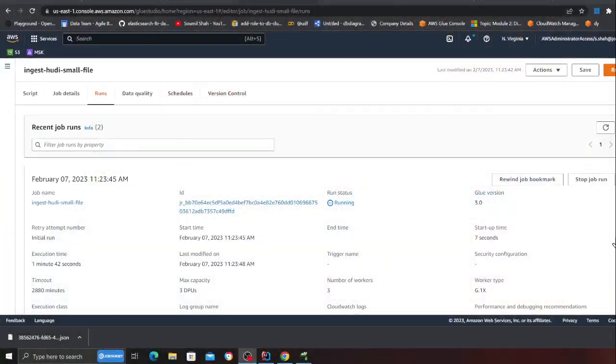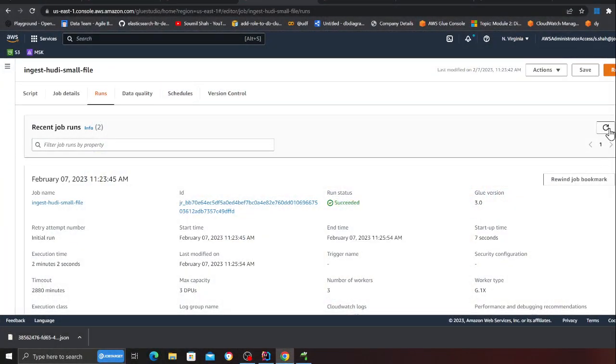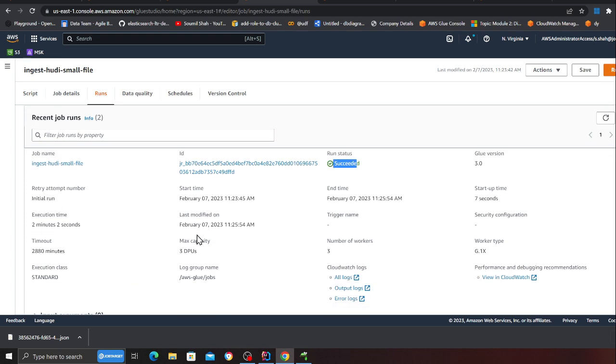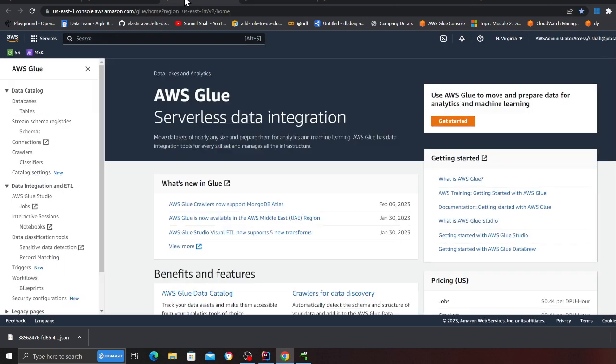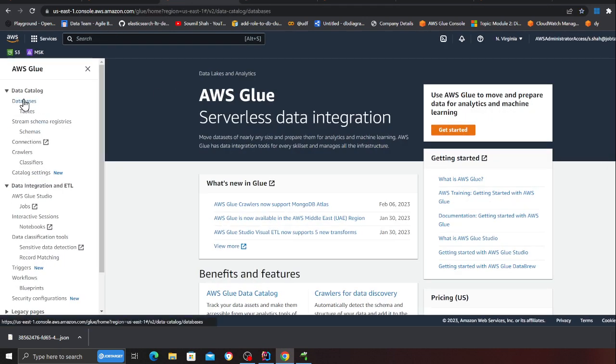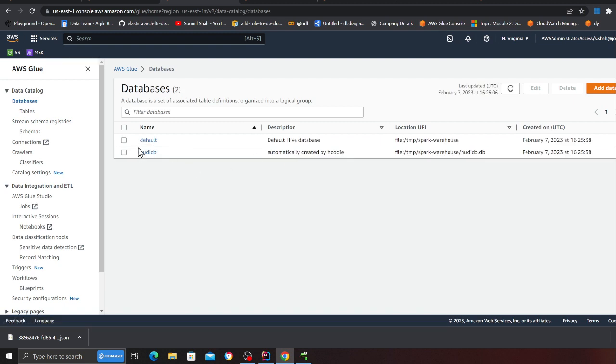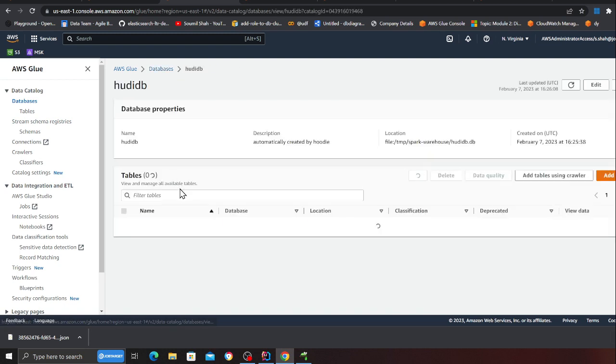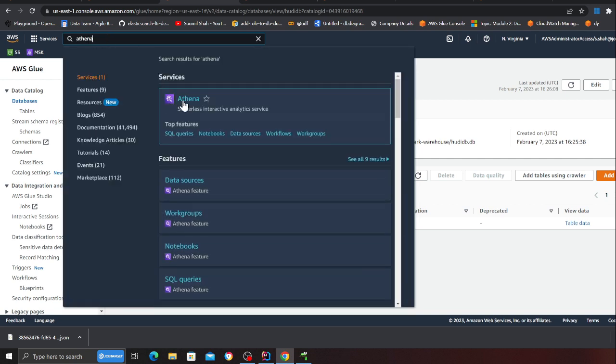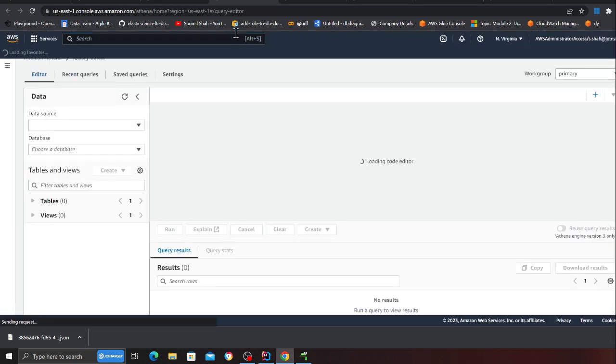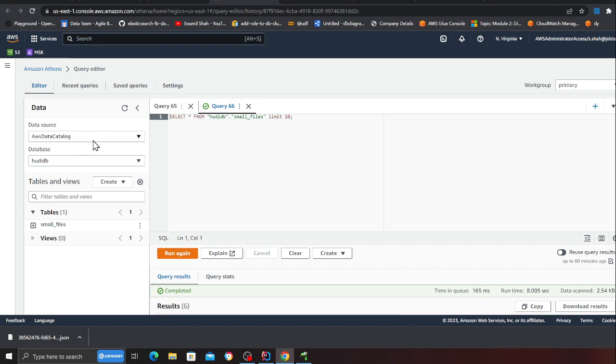Coming back to my screen, here you can see the job has succeeded. It took about two minutes over here. Now what I can do is if I head over to my Glue database I see a Hoody DB and I would see a table called small files. If I now basically head over to Athena.